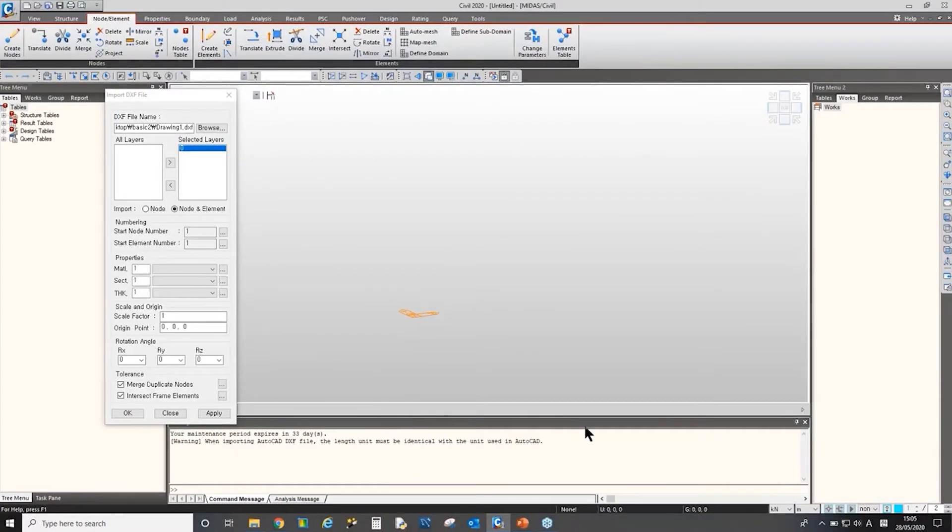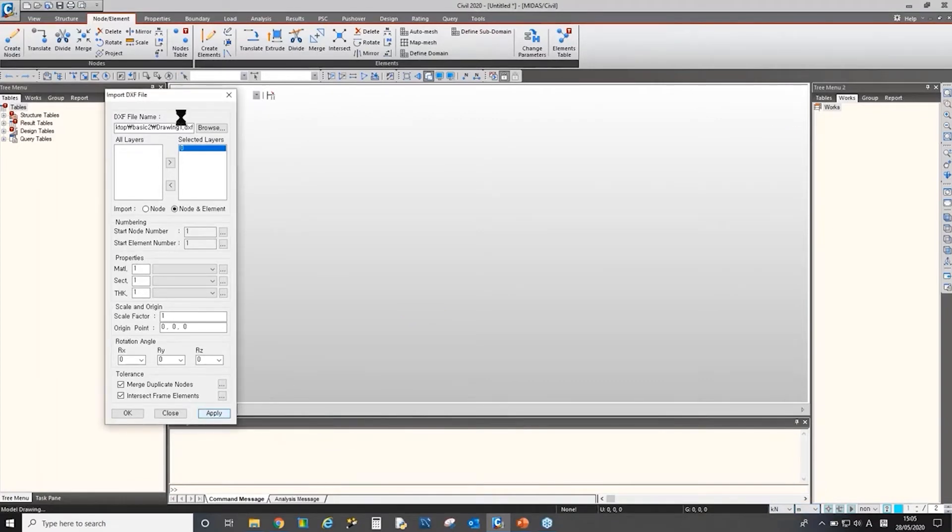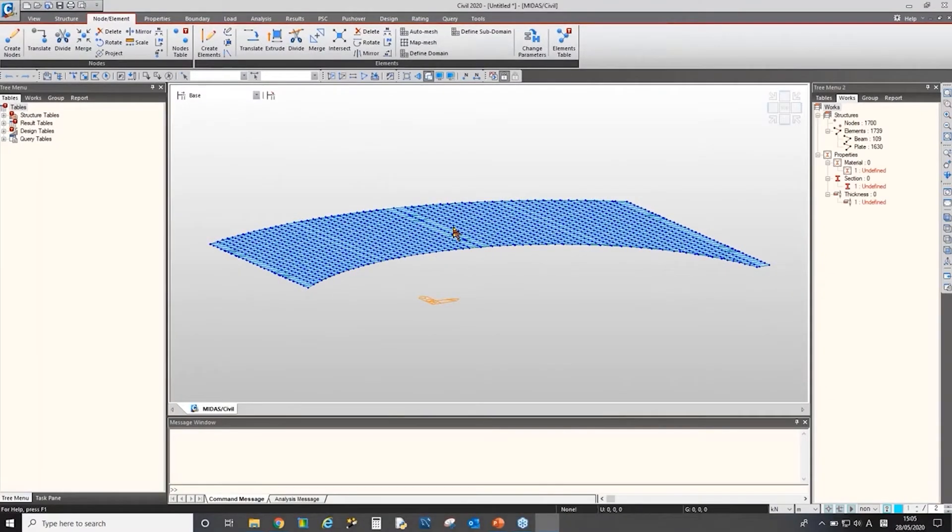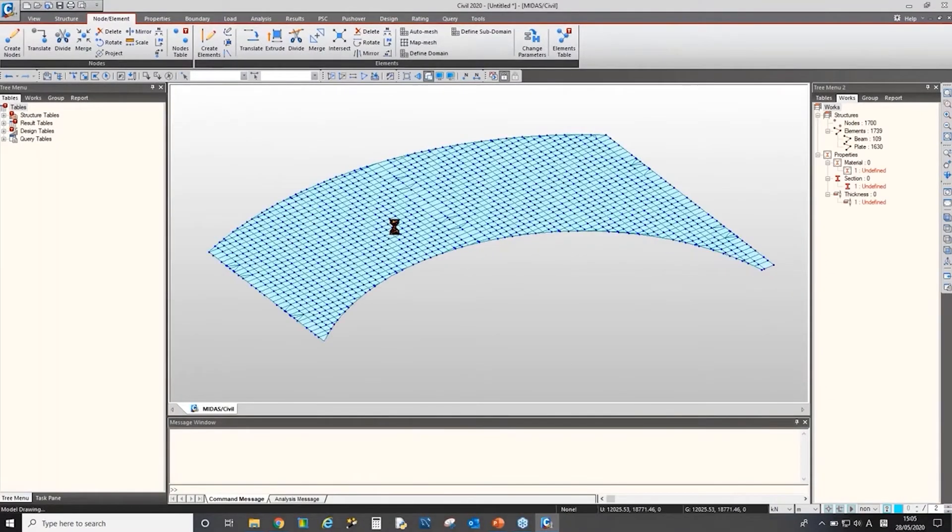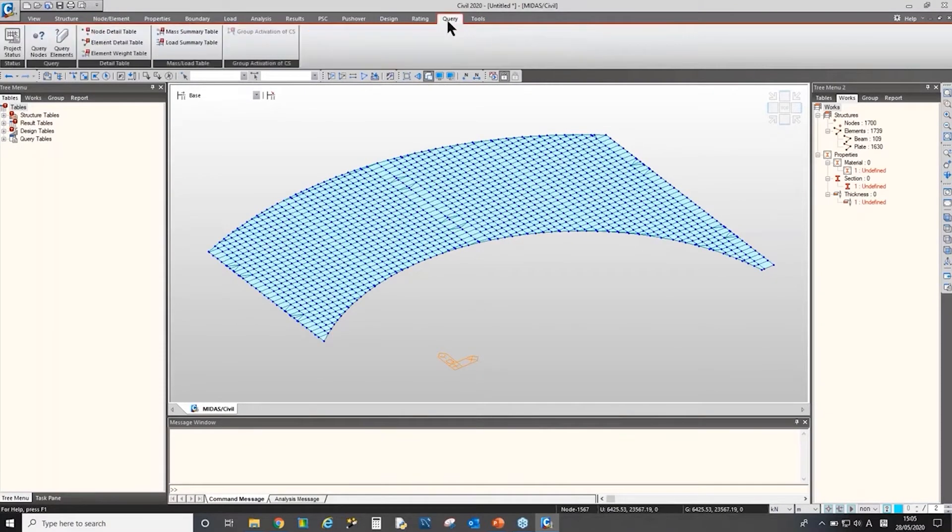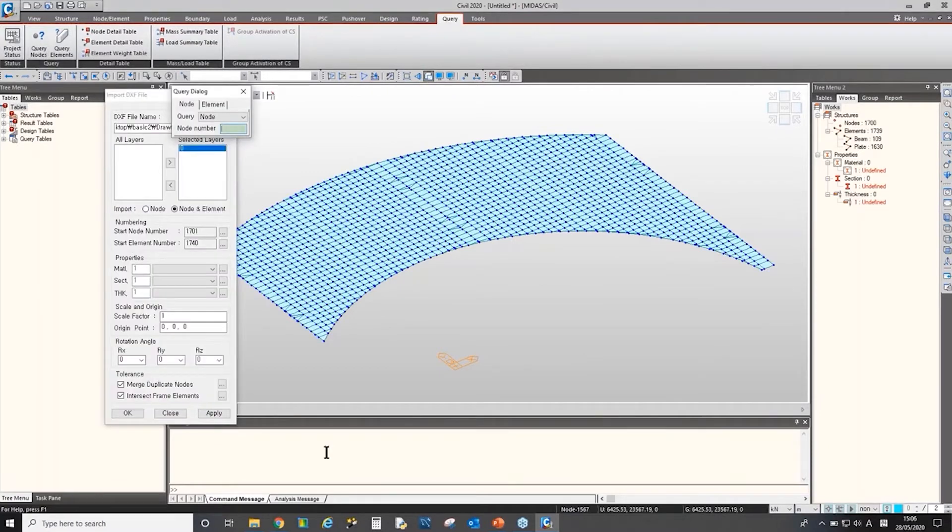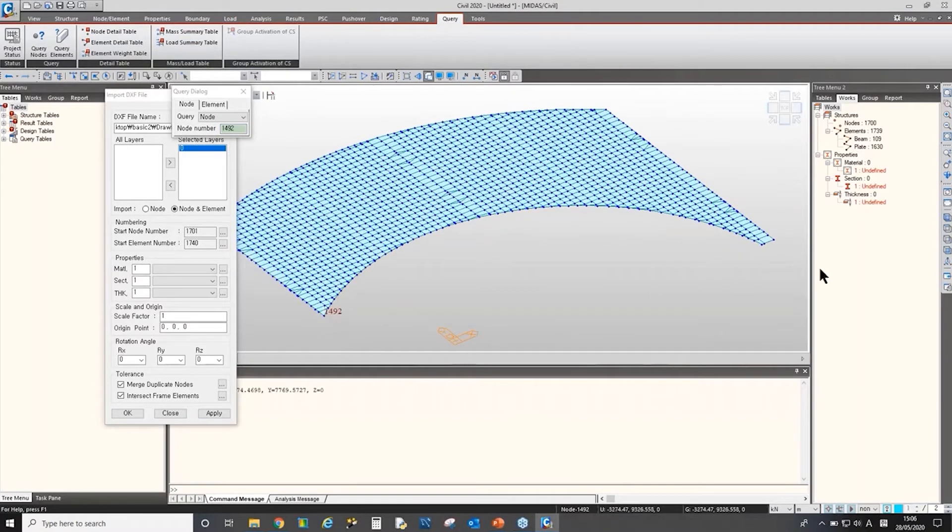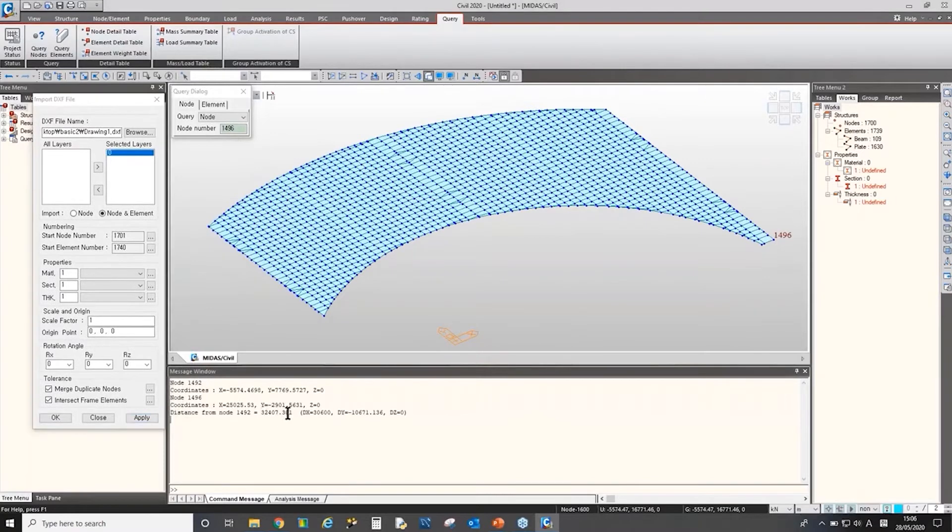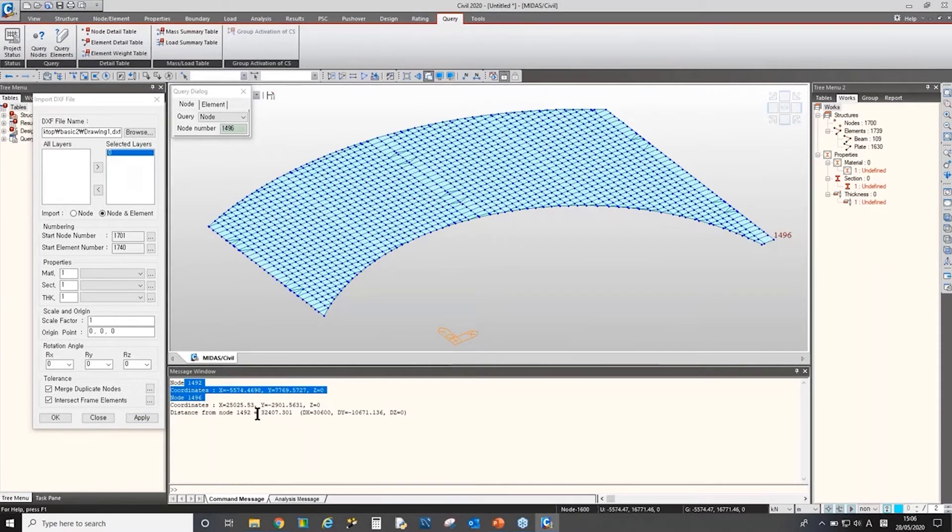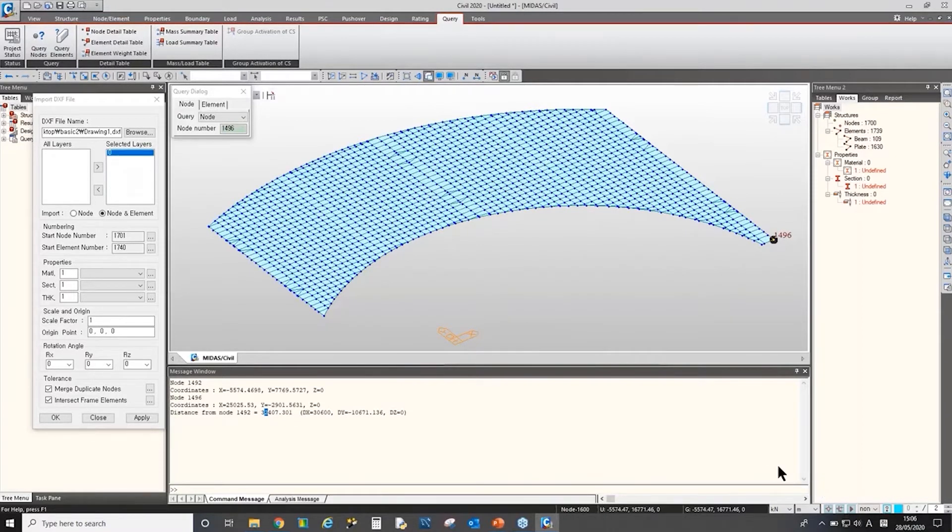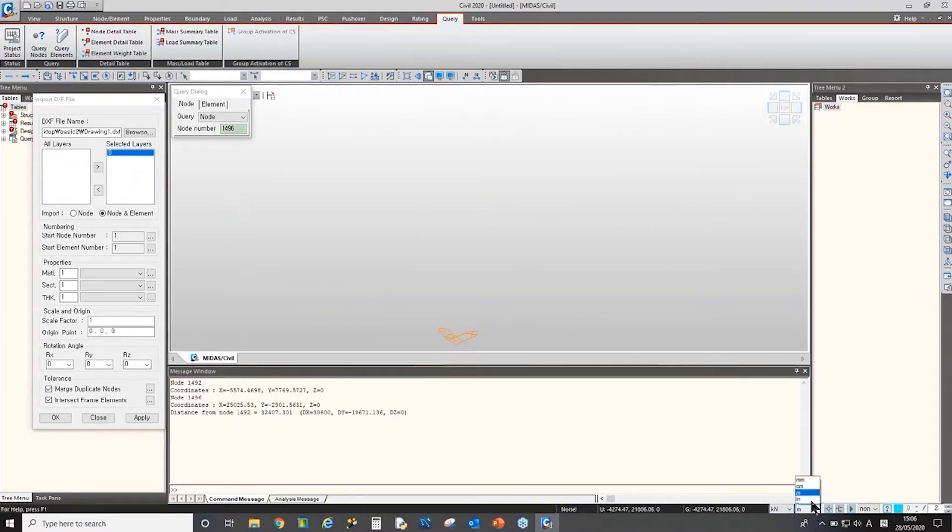What does it mean by that? Let's say we select meter and click apply. We imported the drawings successfully. But if you go to query menu and query node, you can actually measure the distance between the nodes. For example, I measure here, it says the distance between these two nodes. As the unit is meter, the length is 32, around 32,000 meter, which does not make sense. So we need to import the drawing after setting the unit as millimeters.